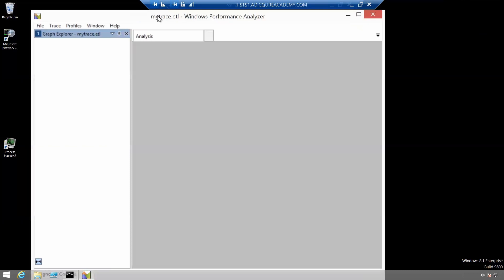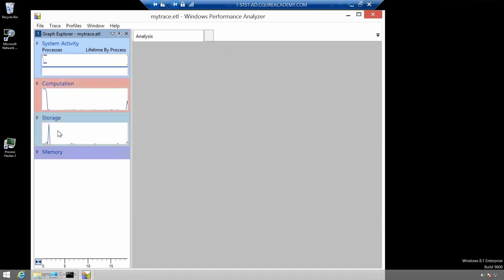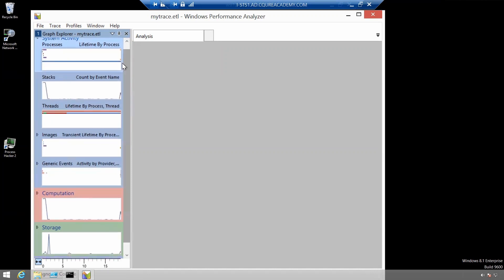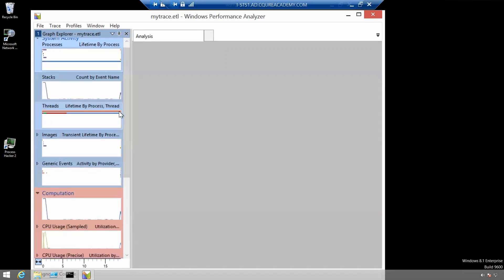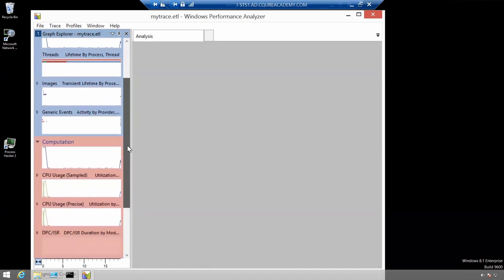And we are getting a graph of everything that has happened. You can expand those categories. I'll expand computation maybe and I will use CPU usage.